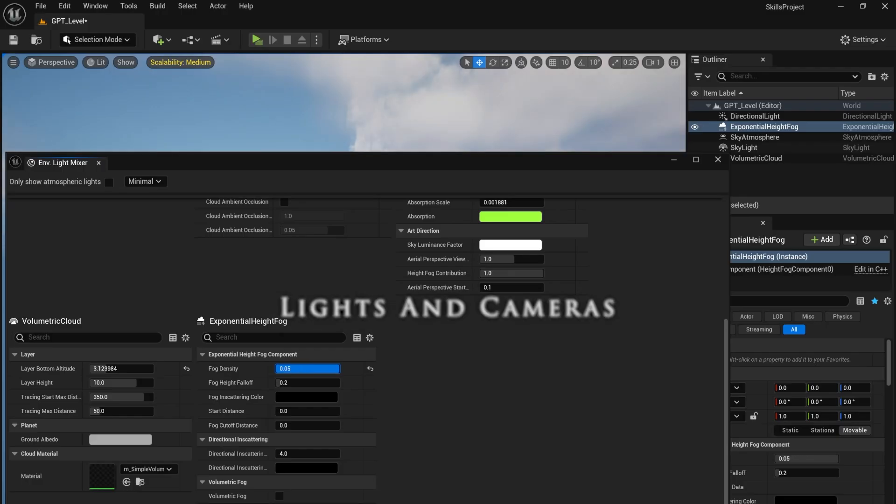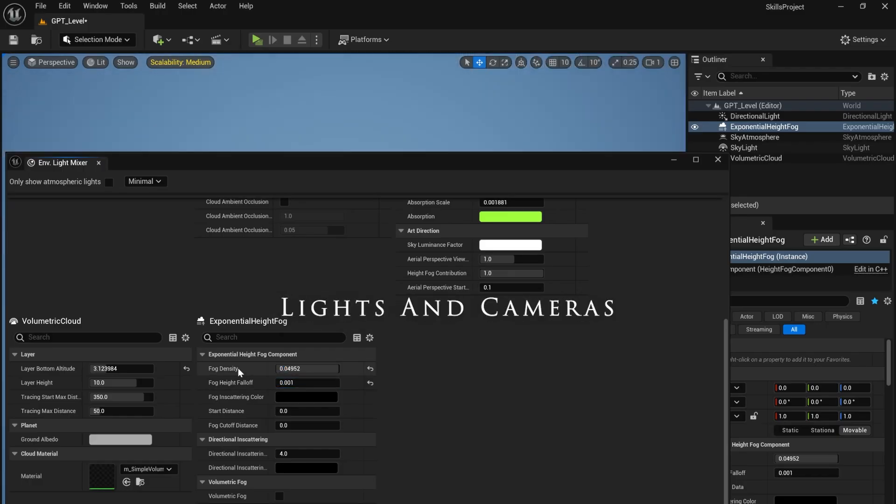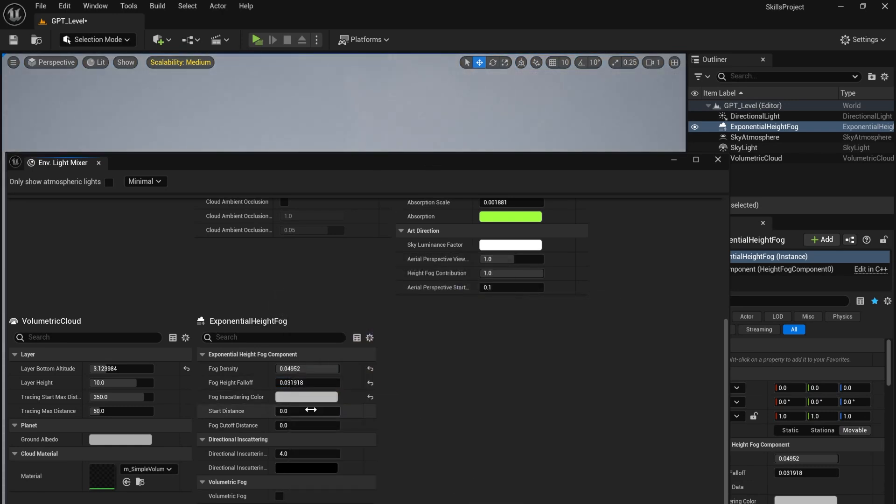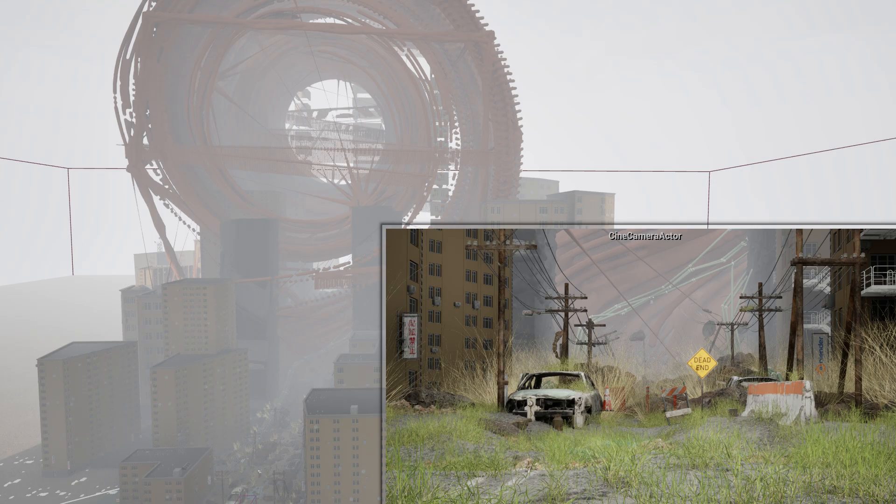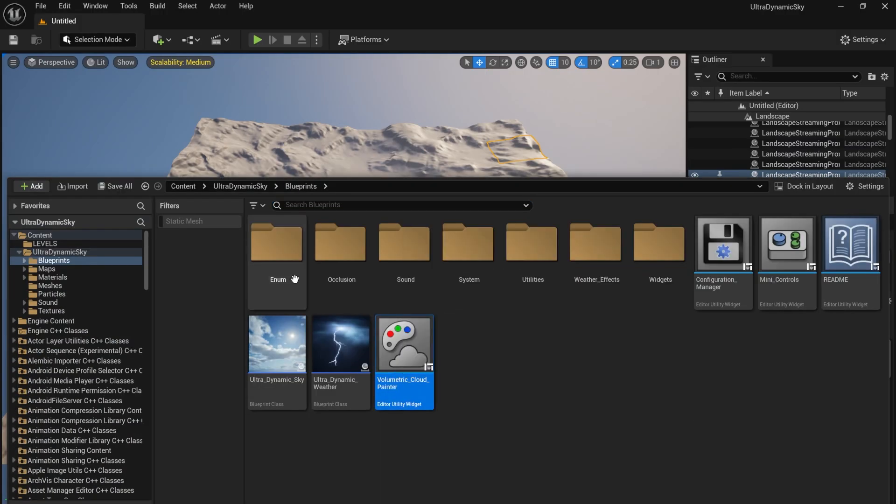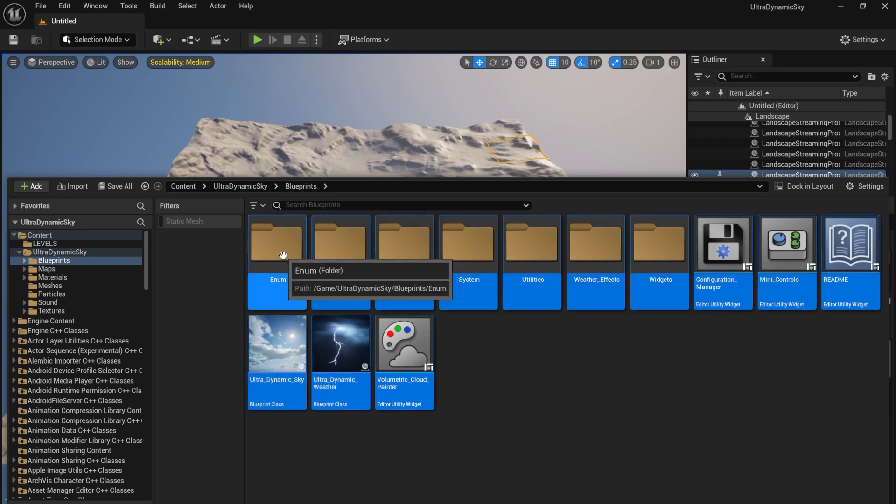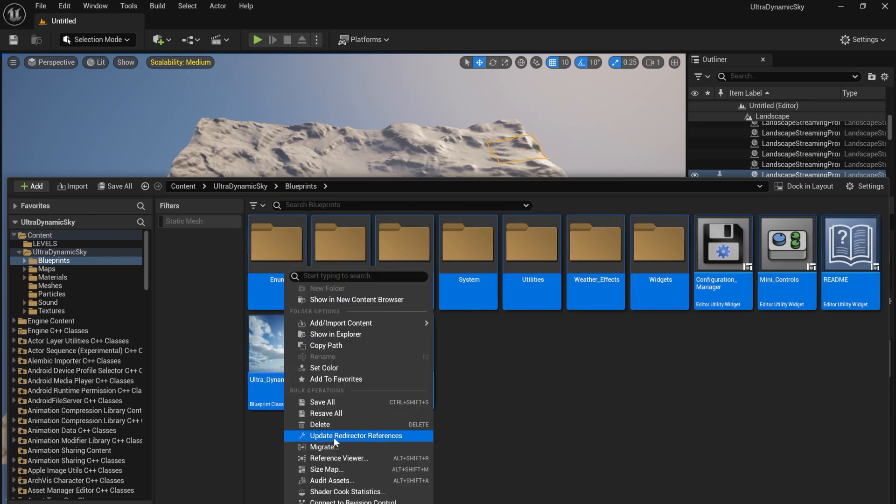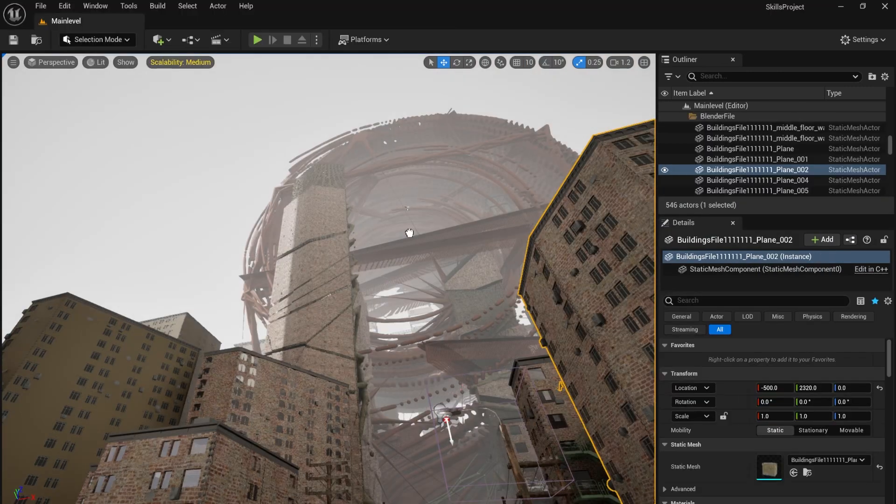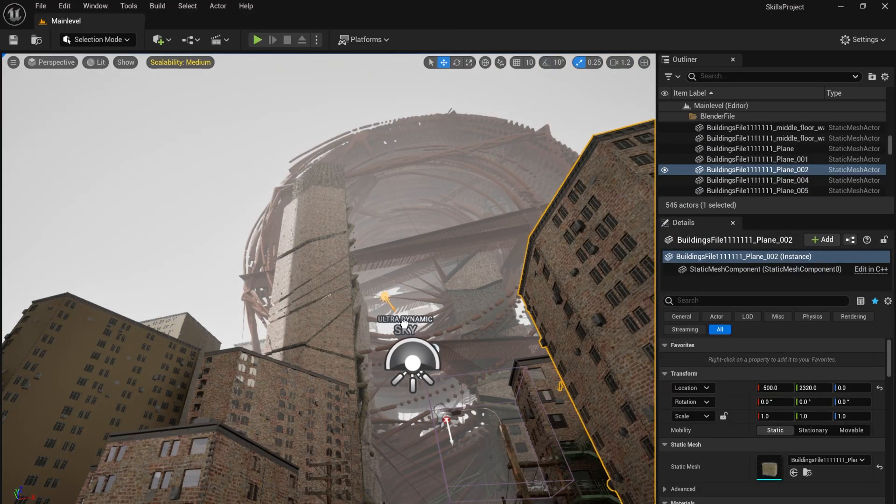I began by using the Environment Light Mixer to increase the fog density and falloff and rotate the directional light. I wanted to challenge myself, so I decided to use a friend's copy of Dynamic Sky. I opened the project file, migrated the assets over and added it to my scene.